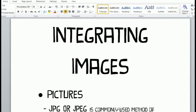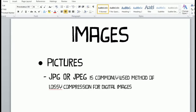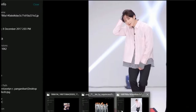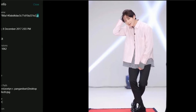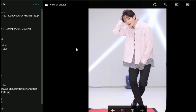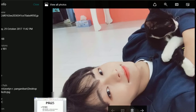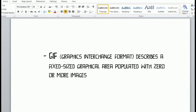Under pictures we have three categories. First is JPEG. JPEG is a commonly used method of lossy compression for digital images and it is widely accepted. Here's an example of a JPEG — as you can see, it is written in the file name that it is a JPEG type.